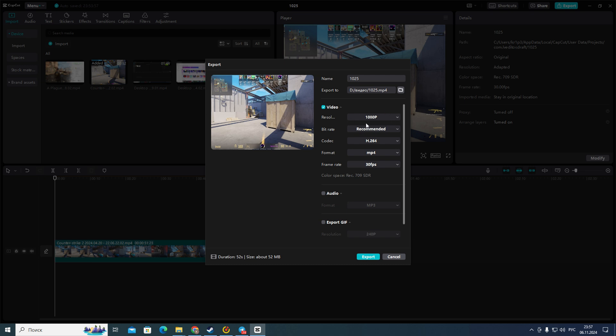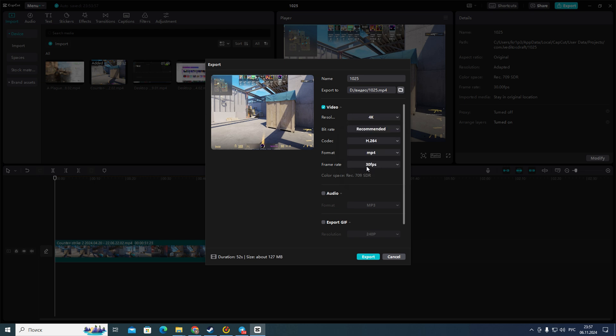First of all you need to choose resolution of your video. I suggest you to choose the highest resolution 4K for example because you will have the best quality of your video.